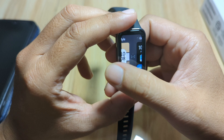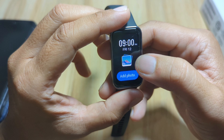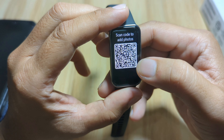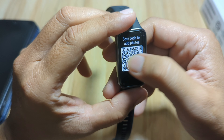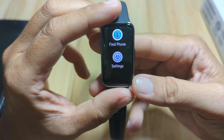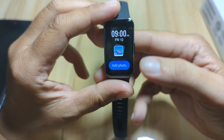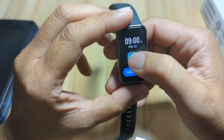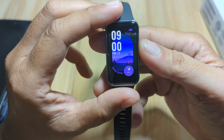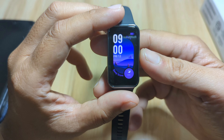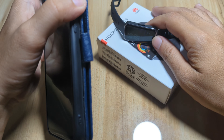As you can see, we do have a custom watch face — you can add your own photo, scan a QR code to add photos. You can do that also with the Huawei Band 9. If you want additional watch faces, you can download directly from the support app — we have here the Huawei Health app.